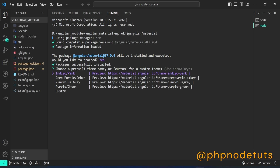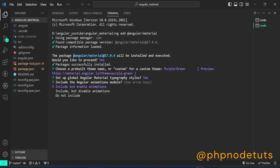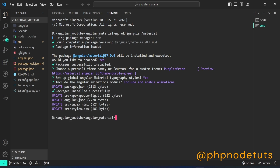Choose a theme using the arrow keys and press Enter. To set up global Angular Material typography styles, type Y and press Enter. For the Angular Animations module, select Include and enable animations and press Enter. It will take some time to download, so please wait until the download is completed. Angular Material has been installed successfully.